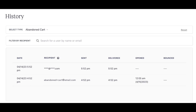There is the Date, which is the date the email was automatically sent. The Recipient, which is the email of the user who left checkout before completing a purchase. The Sent, which is the time that the email was sent to the recipient. Delivered, which is the time the email was delivered to the recipient's inbox. Opened, which is the date and time the recipient opened the email. And Bounced, if the email was unable to be delivered to the recipient's inbox.